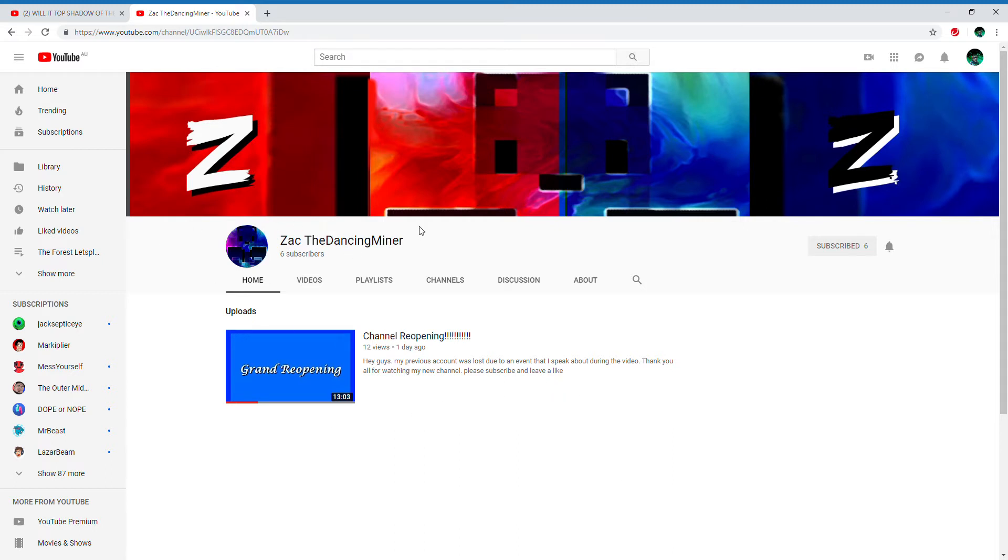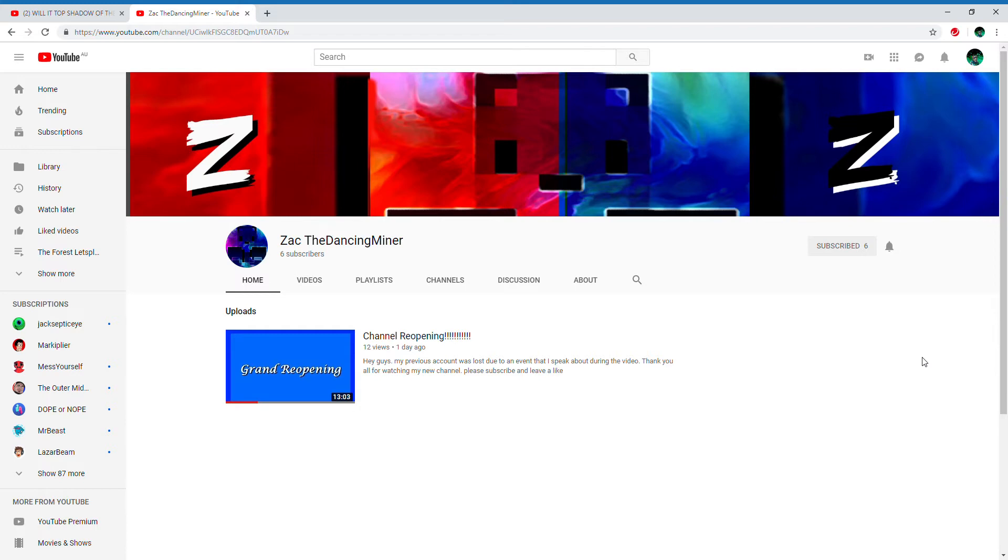So he lost his channel and I feel deeply sorry for that. He's actually been doing pretty good - six subscribers. He's been getting a lot of them fast recently. He opened it like two days ago. Go check out his channel, it's the exact same as his last channel.